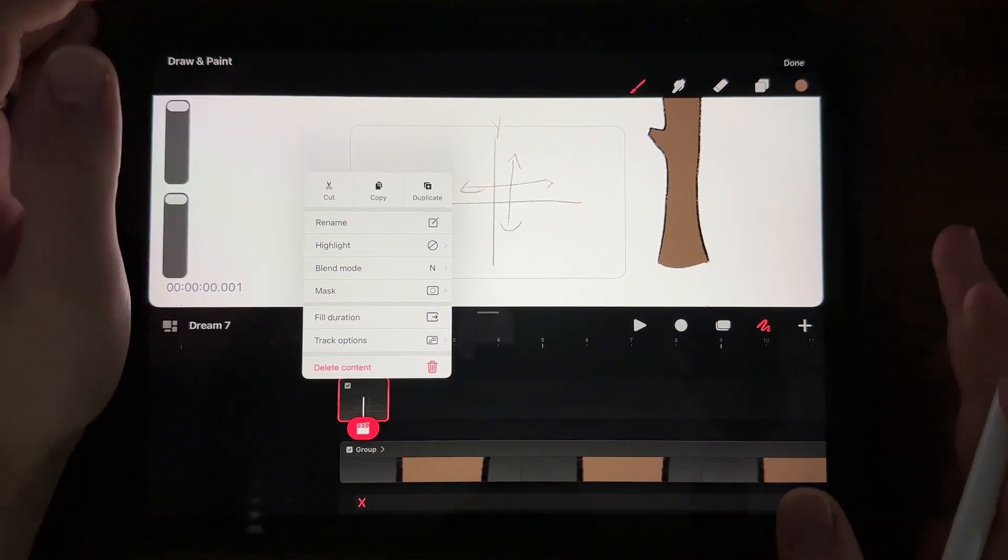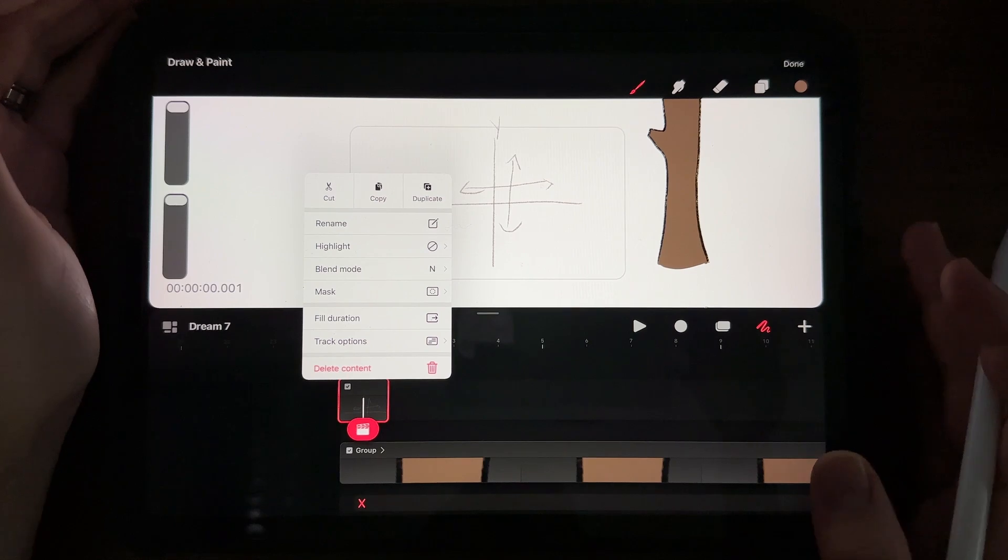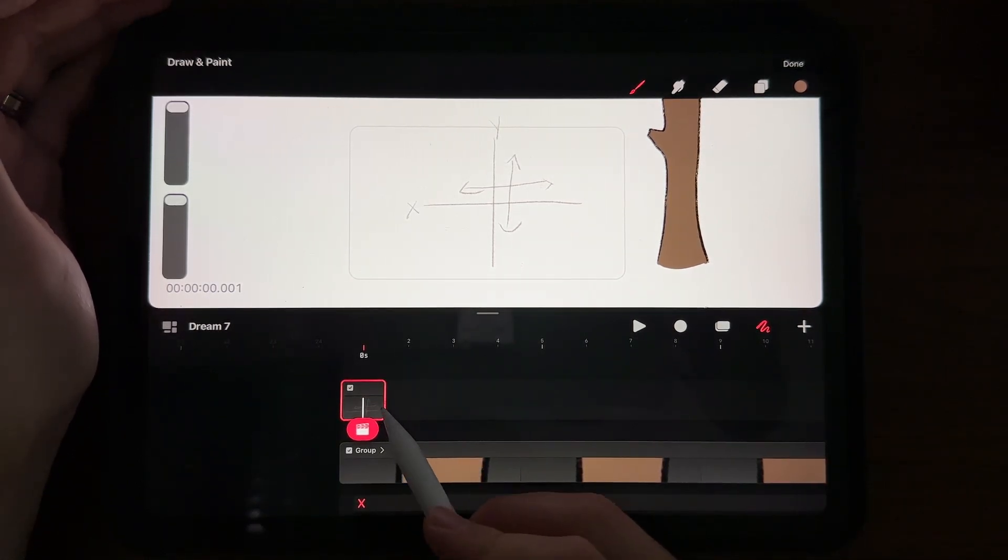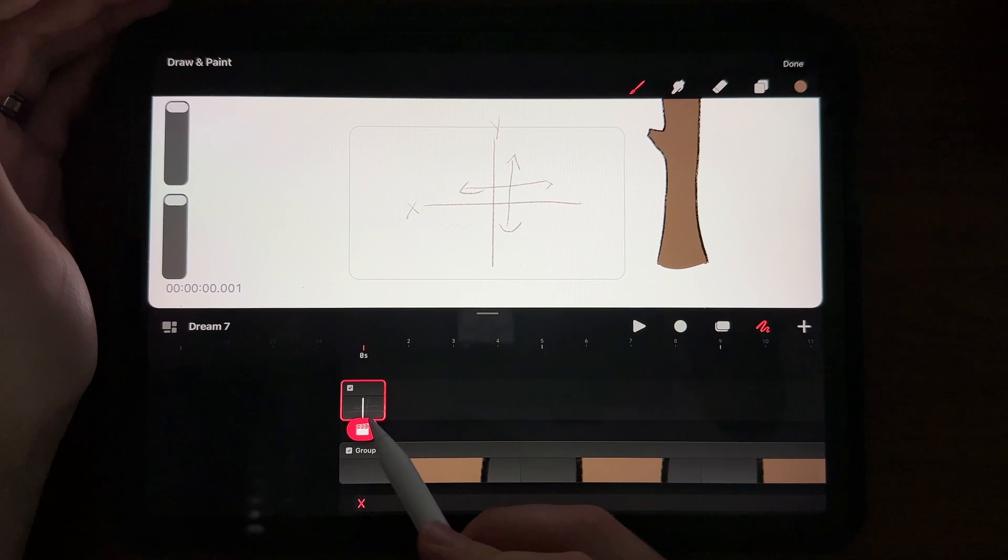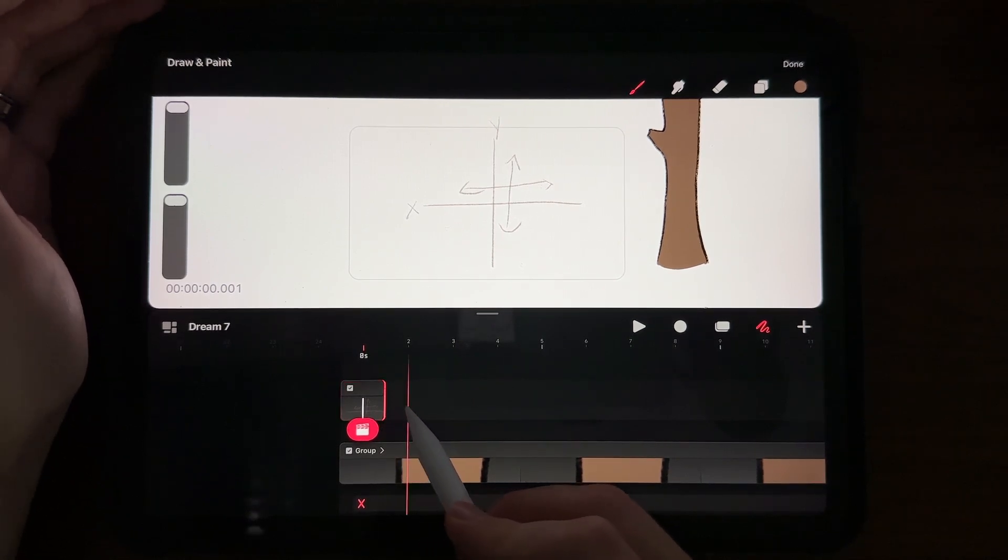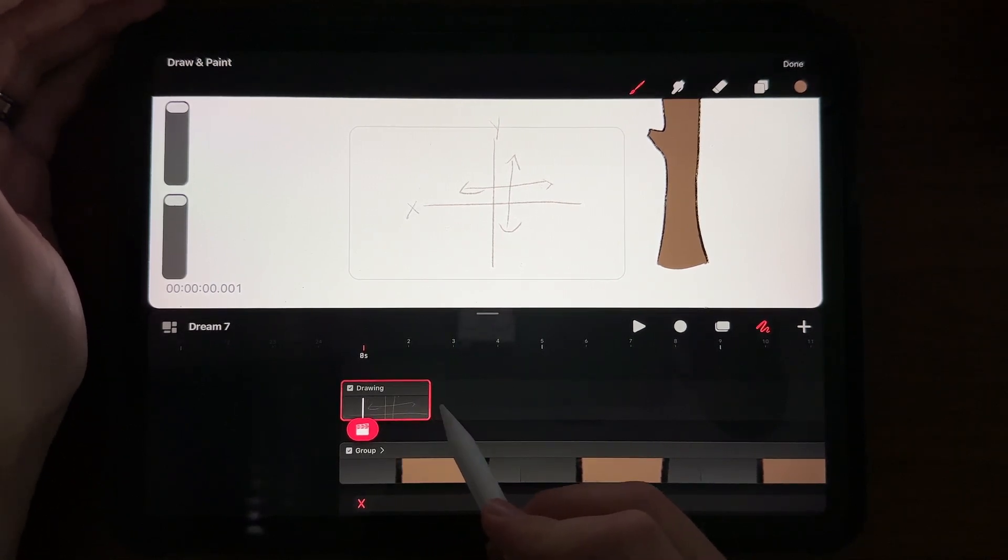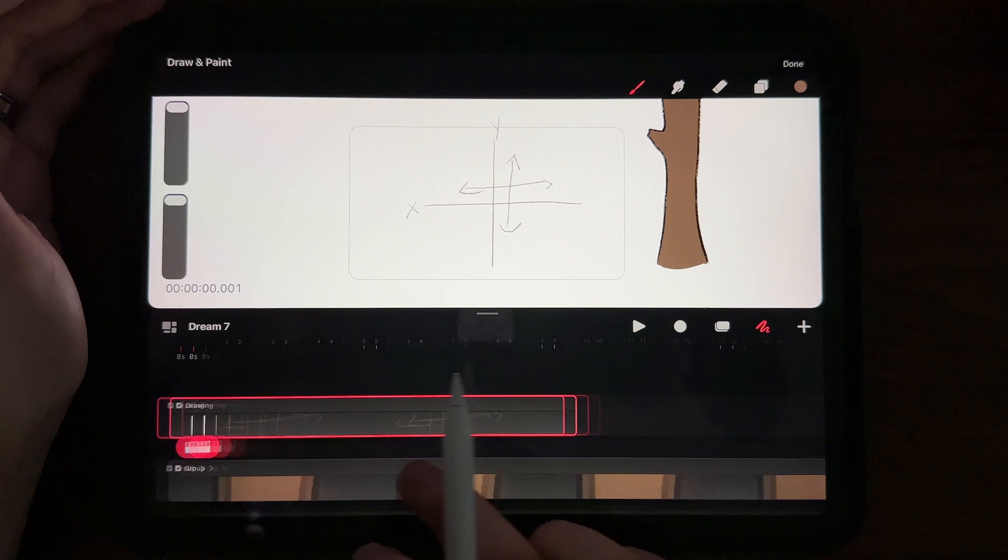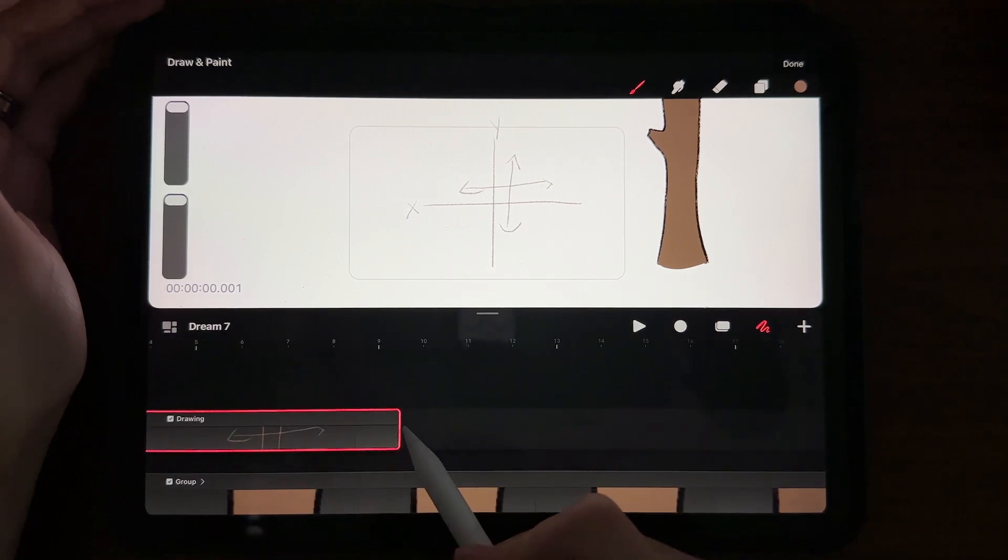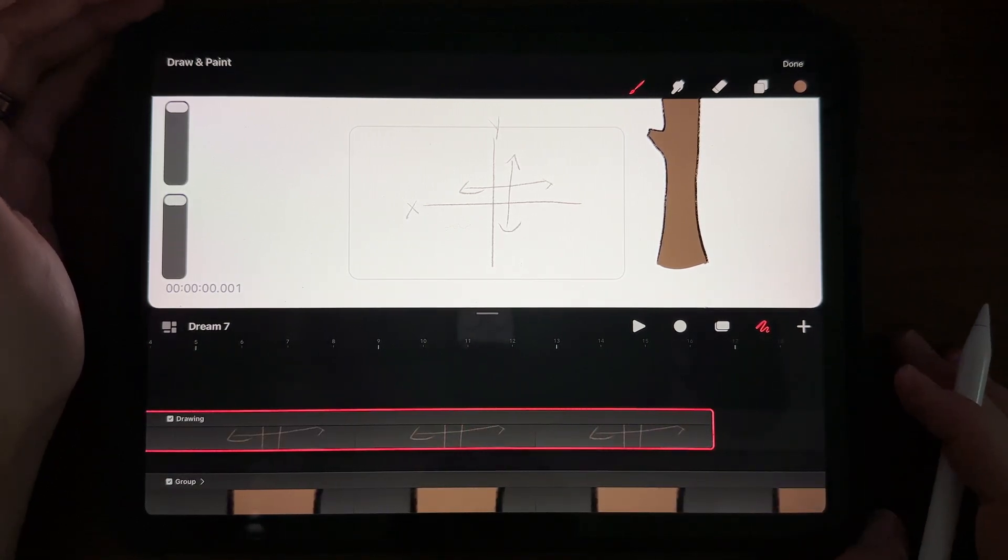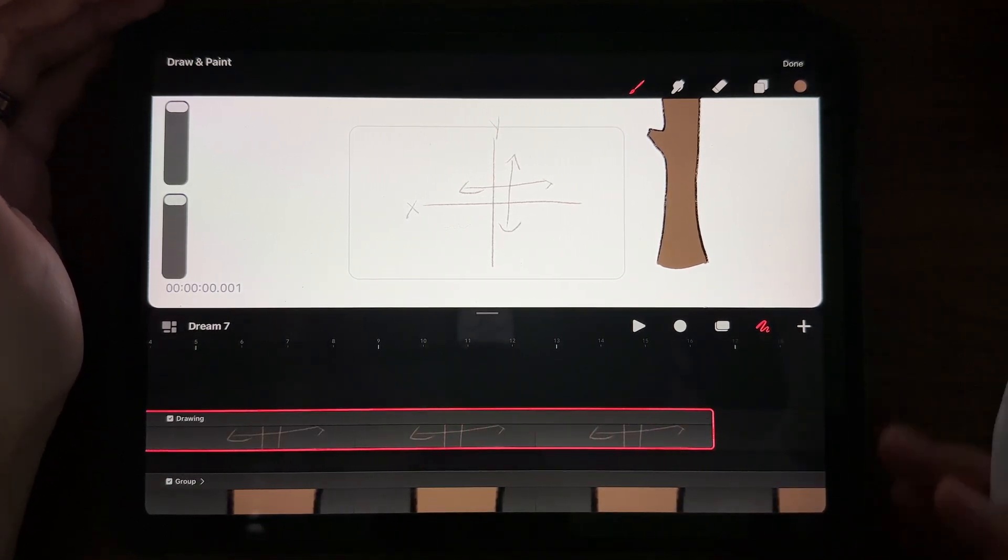Next thing I wanted to talk about was fill duration. So when I wanted to put a background in here and I had just drawn one image on one frame, but I wanted to fill the others, I found myself dragging and dragging, moving, dragging. It's annoying.